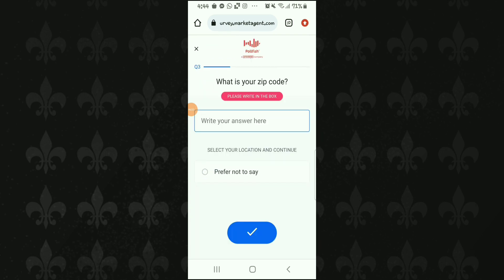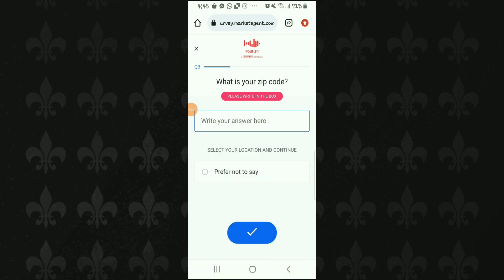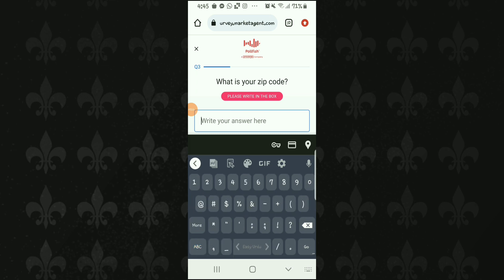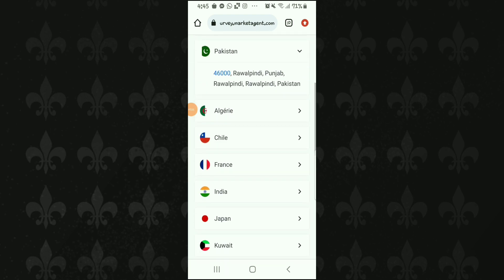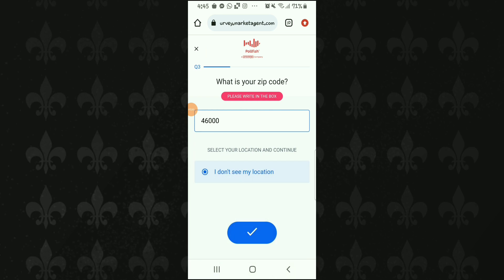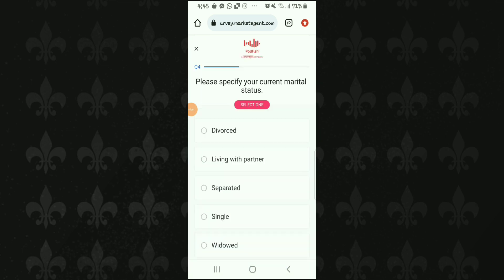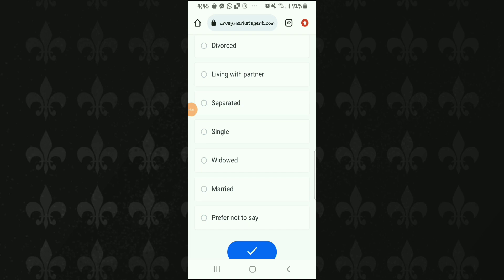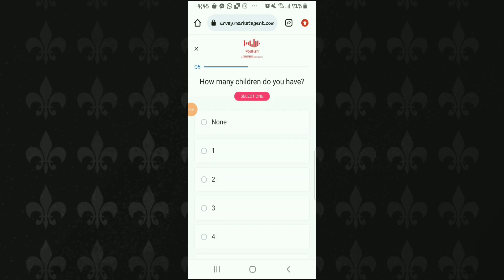اگلا question ہے: what is your zip code? آپ کو اپنے area کا zip code یاد کر لینا چاہیے کیونکہ بار بار پوچھا جاتا ہے۔ یہاں zip code ڈالیں تو نیچے options آ جائیں گی۔ یہاں پر ہر question کا جواب لازمی دیجیے تاکہ آپ کو زیادہ surveys ملیں — otherwise اگر آپ questions skip کرتے جائیں گے اور information نہیں دیں گے تو آپ کو surveys بہت کم ملیں گے یا بالکل نہیں ملیں گے۔